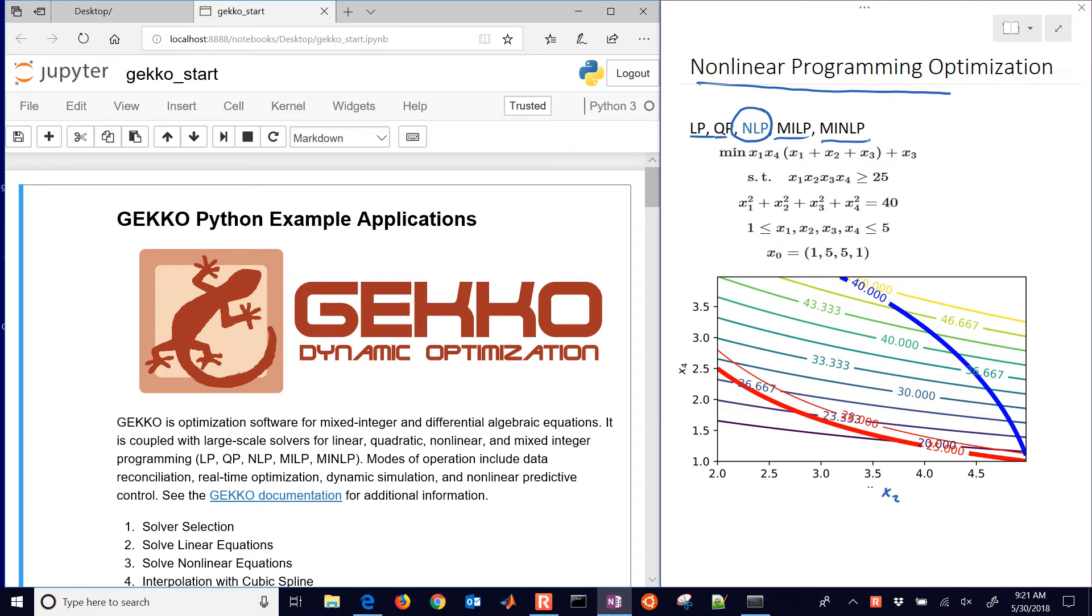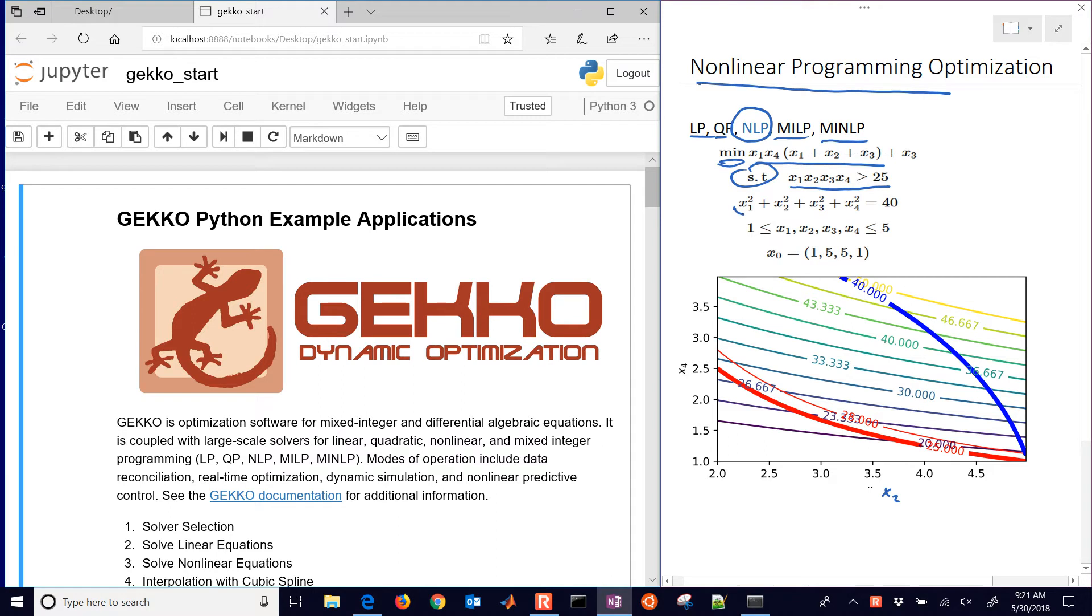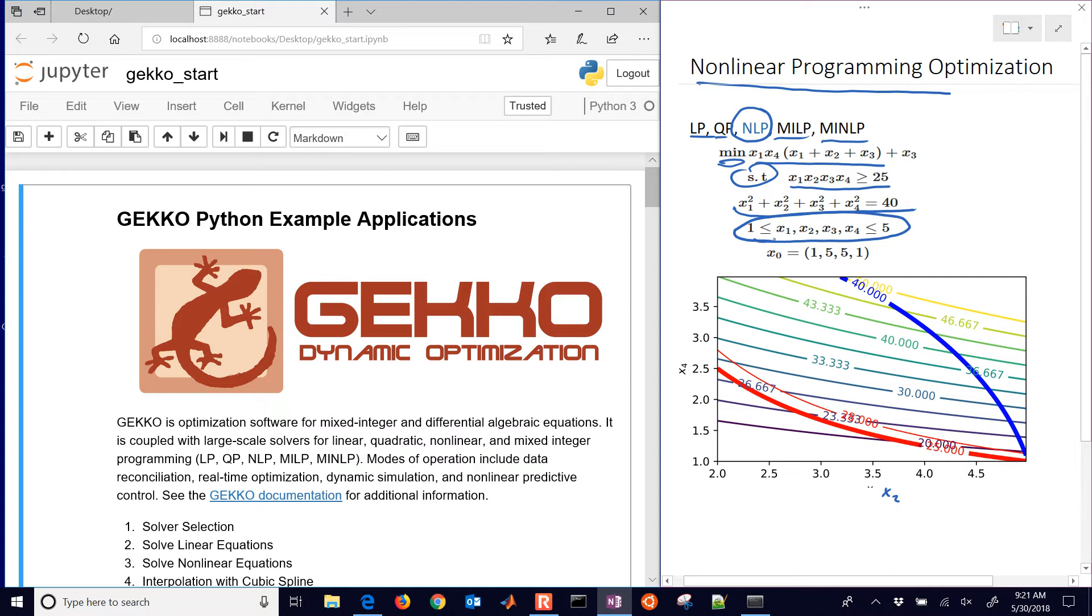We have a problem statement where we're going to minimize this objective function subject to a couple different constraints. One is an inequality constraint where the product of all the values x1 through x4 has to be greater than or equal to 25. The next one is the sum of all the square values equal to 40. We'll limit the values of x1 through x4 to be between 1 and 5.